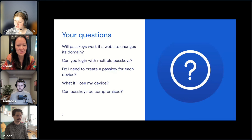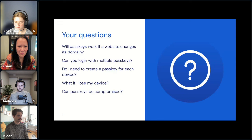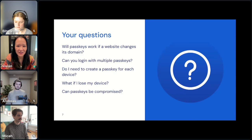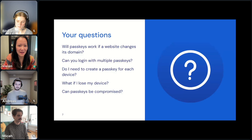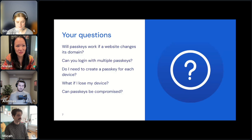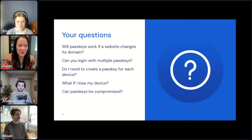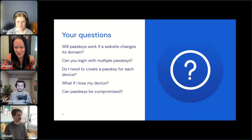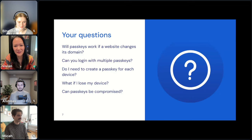We have a collaborative session today. We pulled up a few questions that came out from our last passkey event as well as across the Bitwarden community. Our community is very vocal and very security-centric, so I thought we could have a casual conversation among the team. If anyone in the audience has answers or feedback, please chime in through the chat.